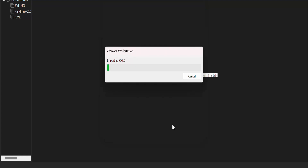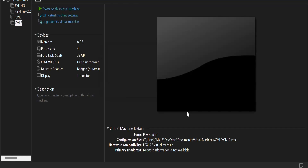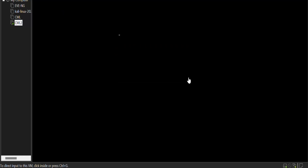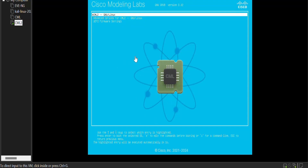Select Import. It starts importing CML into Cisco Modern Labs — it will take some time. The importing has almost been done. The next step is to power on this virtual machine. Here are the device specifications like 8 GB RAM, 32 GB hard space — just power on the virtual machine, click Enter and it starts installing.